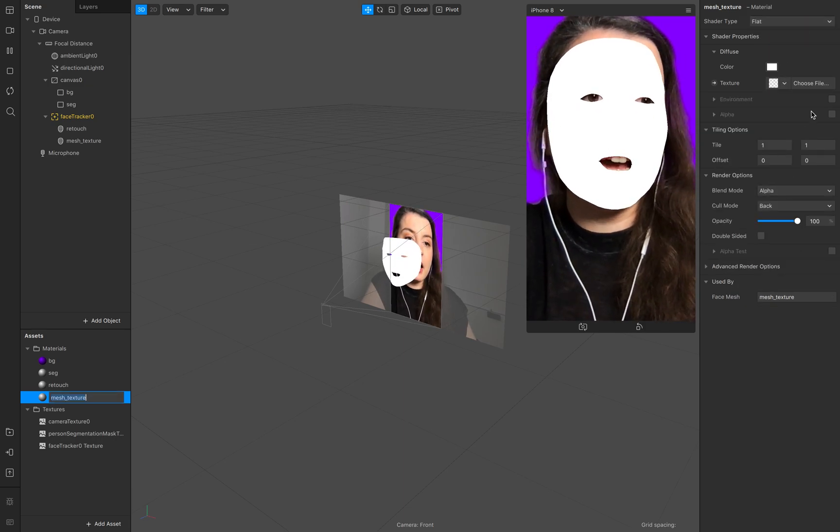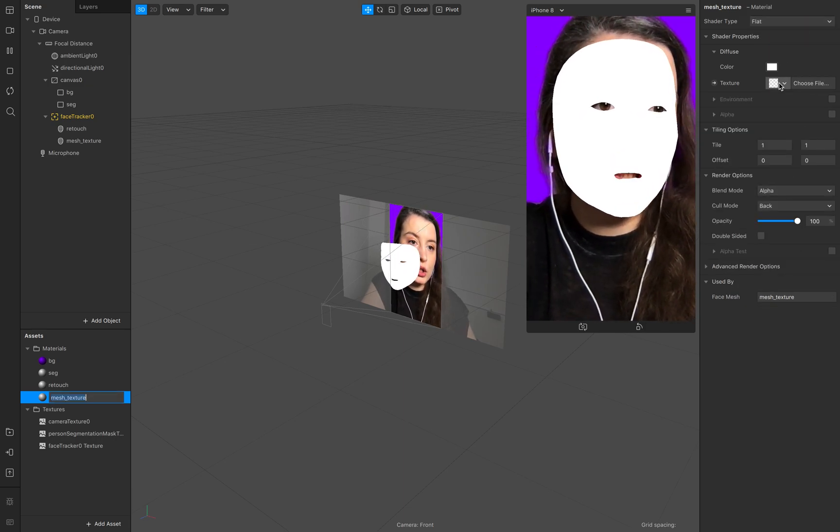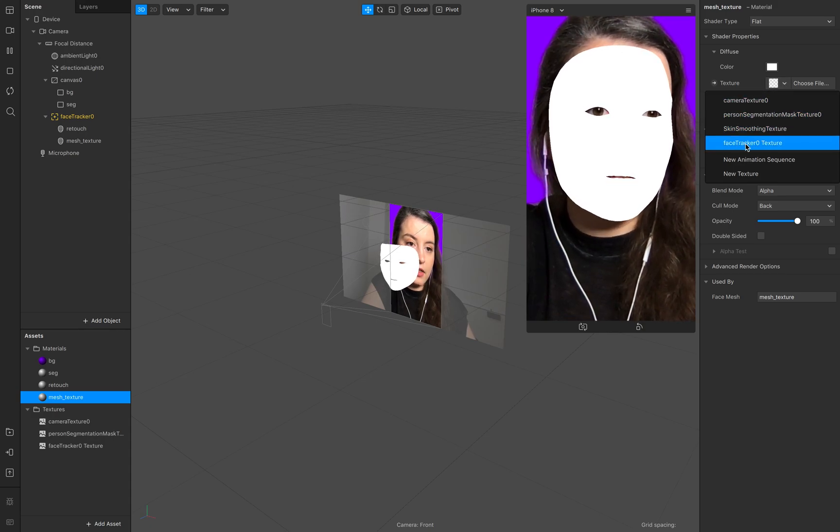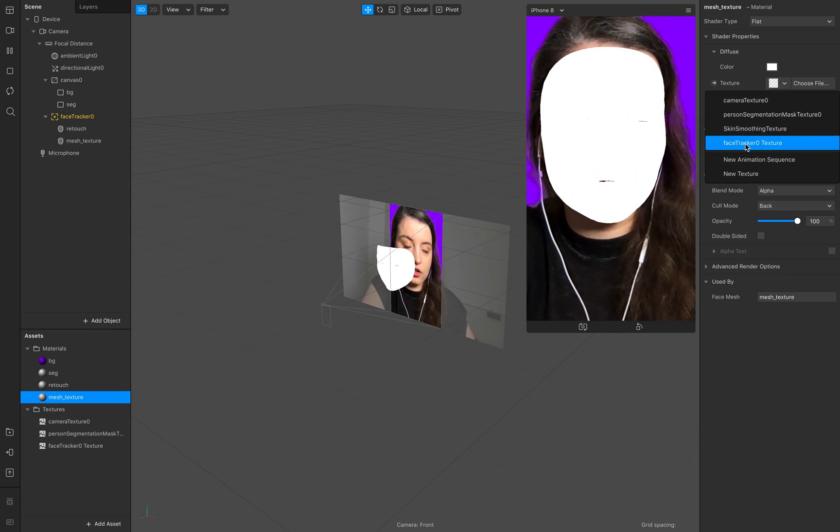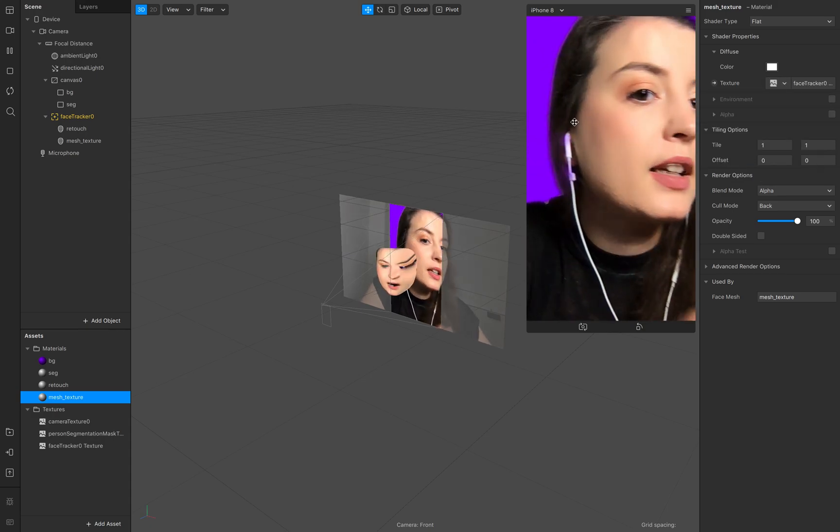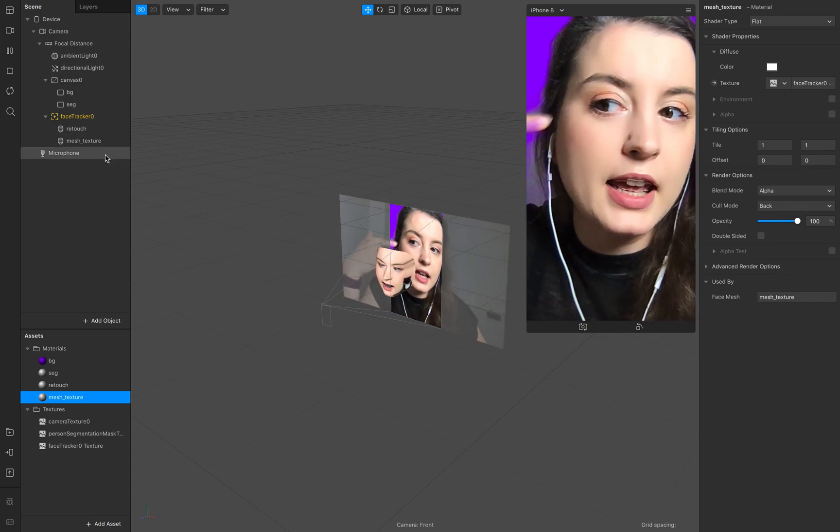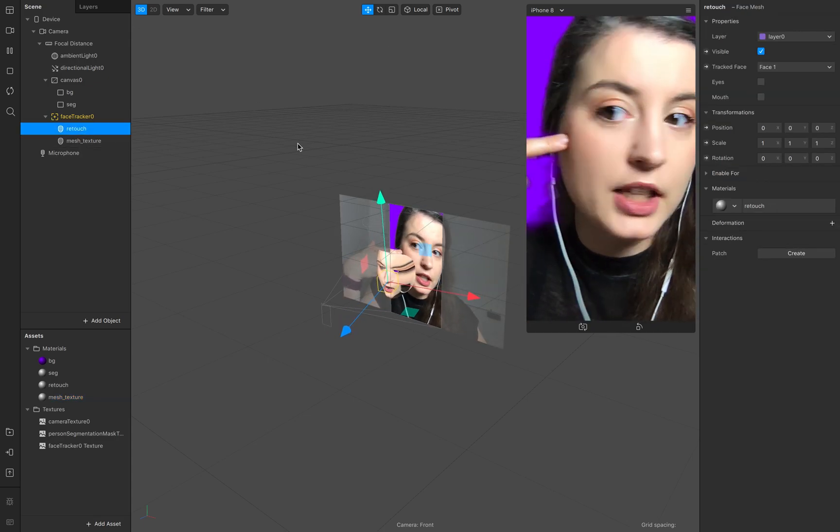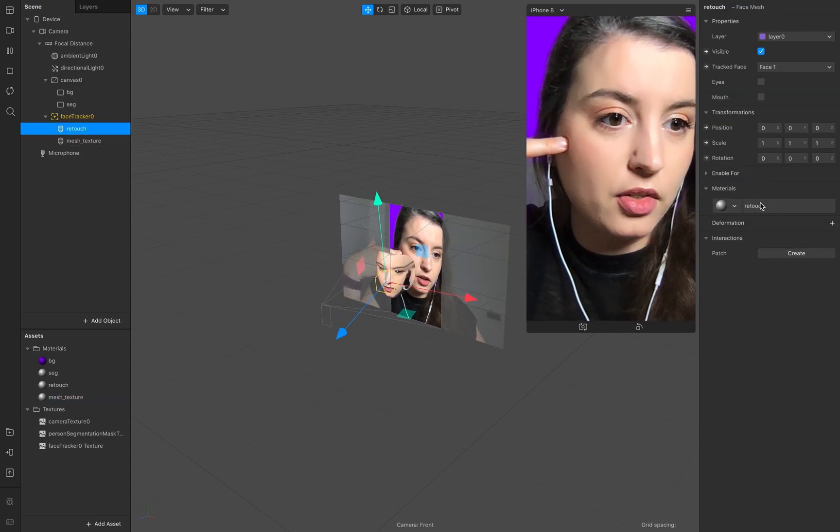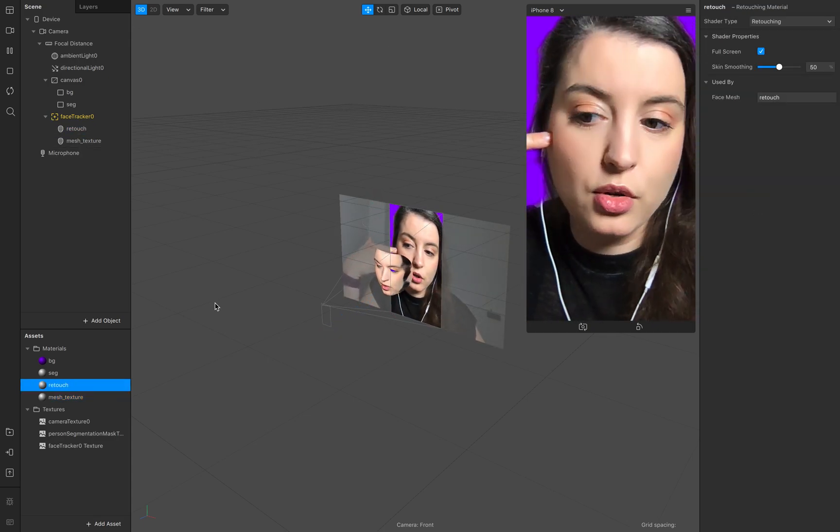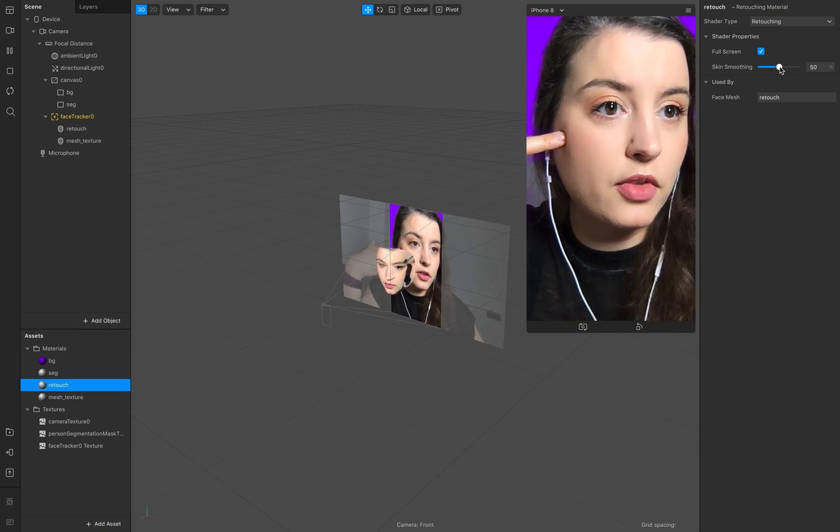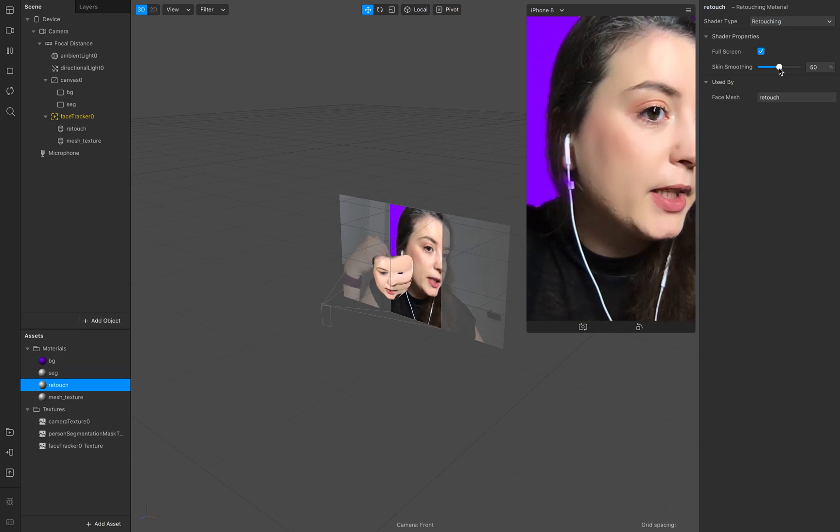And now go to the texture texture and add the face texture to it and that's not perfect but you see the result when you go to your material your retouch material.